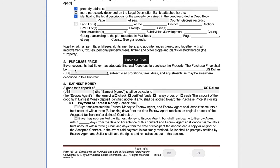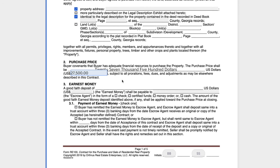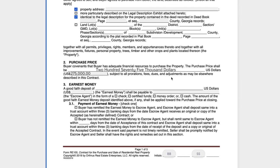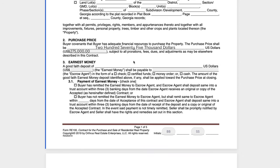In section two, this is simply going to be the purchase price of the property. For example, let's say our purchase price is going to be $275,000. When we fill in the numbers in the blank here, it is going to automatically populate the words in the preceding blank. I filled in $275,000 numerically, and it went ahead and wrote in the words $275,000, making that process very simple.